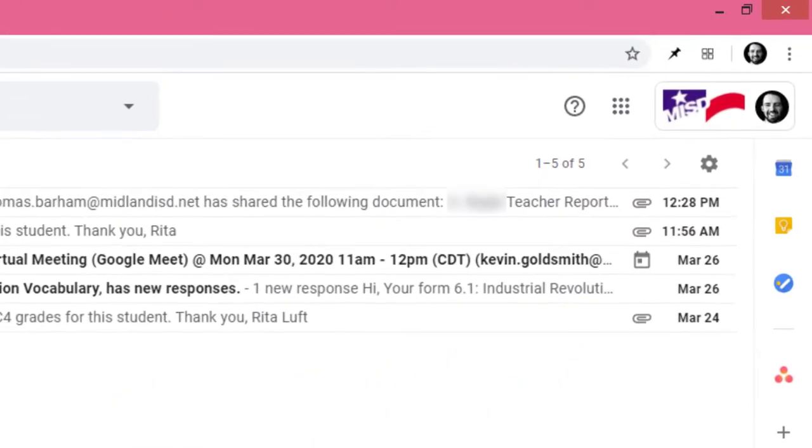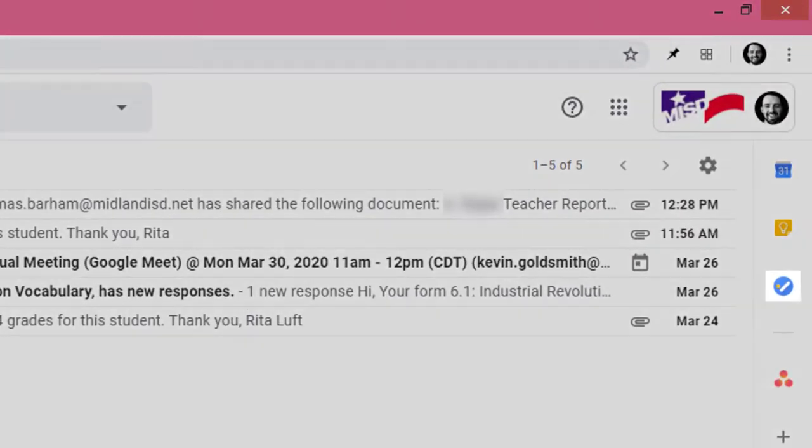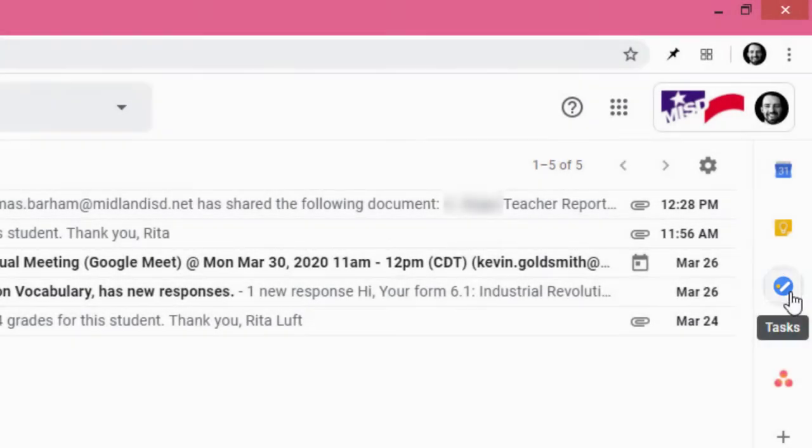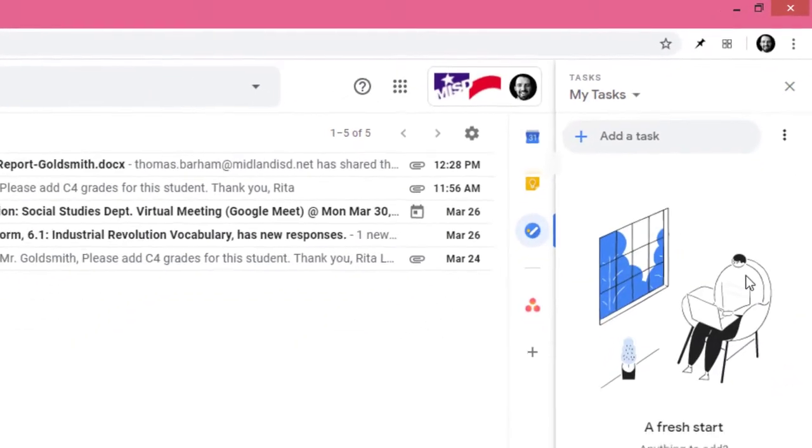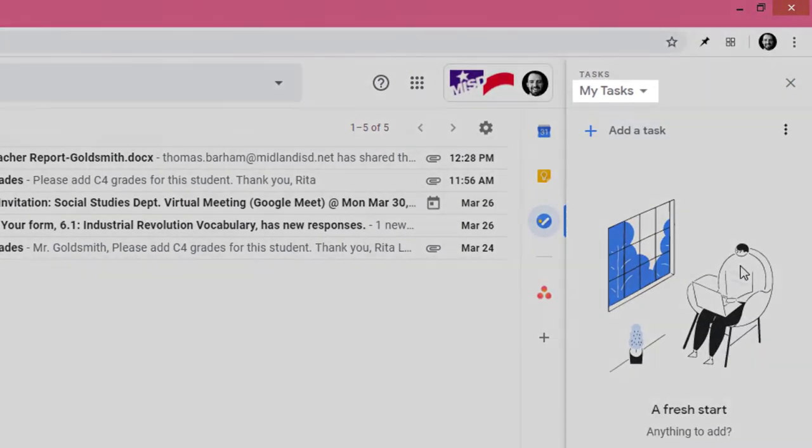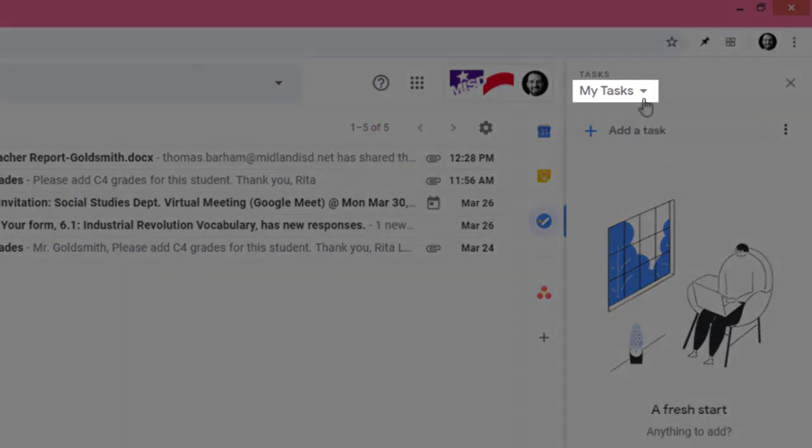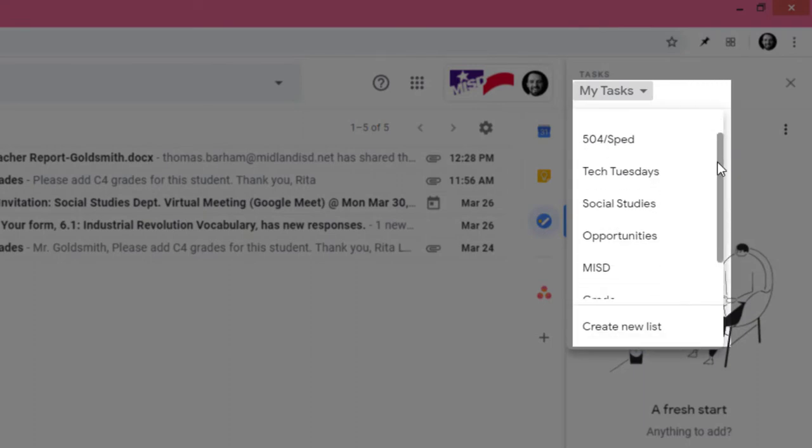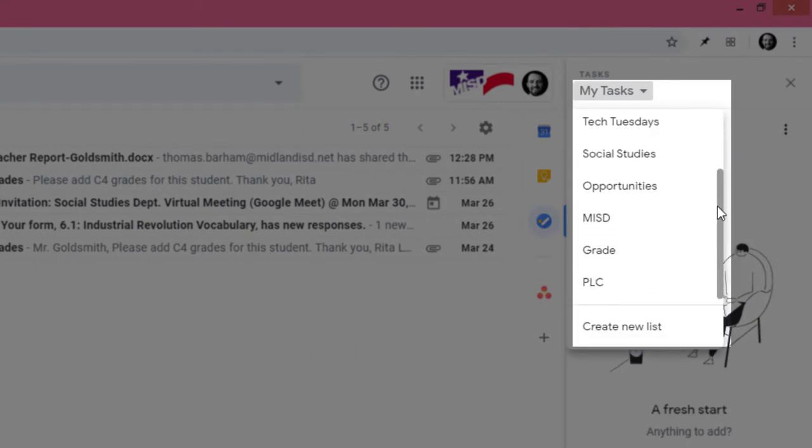To get started let's click here. If we click here we can see that we can create as many lists as we need in order to stay logically organized.